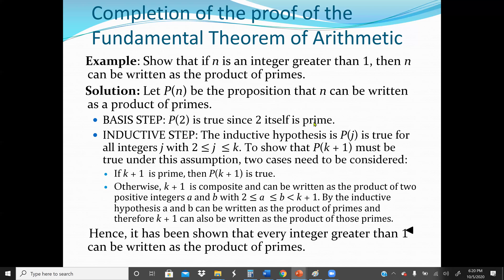We are proving that if N is an integer greater than one, then N can be written as a product of prime numbers. The inductive step: the inductive hypothesis is that P(j) is true for all integers j, where j is greater than or equal to 2 and less than or equal to K. We need to show that P(K+1) must be true under this assumption.